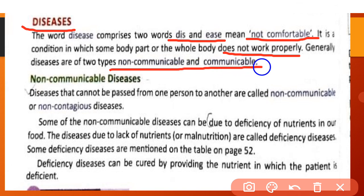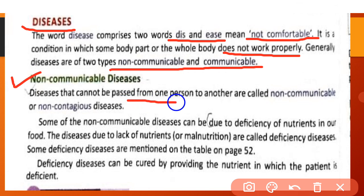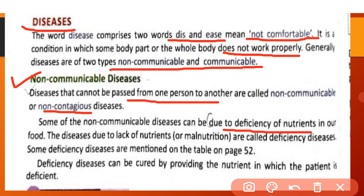Generally, disease is of two types: non-communicable and communicable. First we will discuss non-communicable diseases. Diseases that cannot be passed from one person to another are called non-communicable or non-contagious diseases. Some non-communicable diseases can be due to deficiency of nutrition in our food.